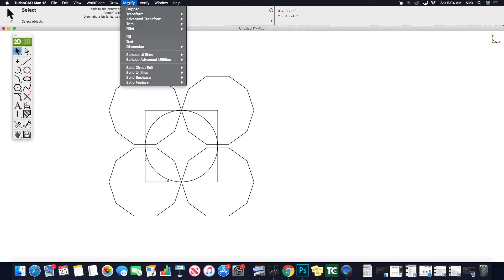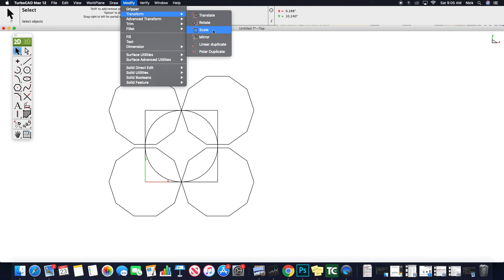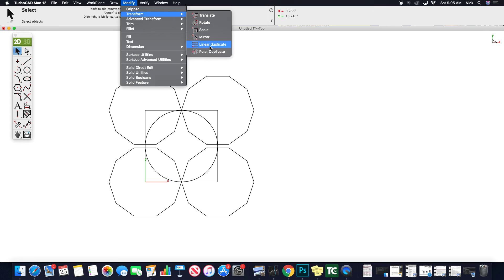And that is done through the modify transform tool where we have translate, mirror, play with these other options too, rotate and scale. I mean, scale, I'm not a big fan of. I would just rather draw it the size it needs to be. Scaling gets into when you're importing DXFs from someone else or something like that. But polar duplicate, I could have done this through polar duplicate too. Linear duplicate, that would be if I needed 100 of these across a horizontal or vertical access.